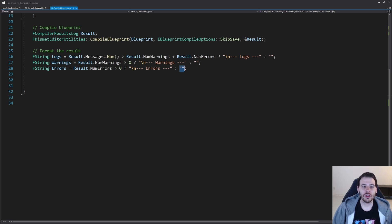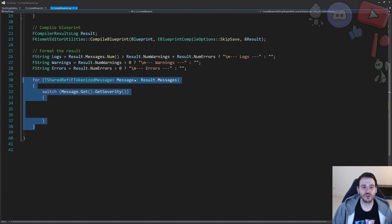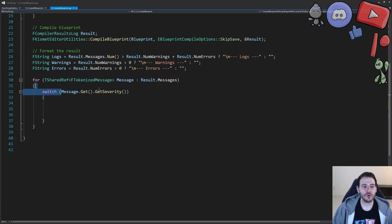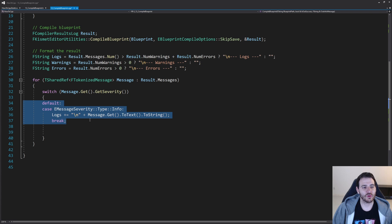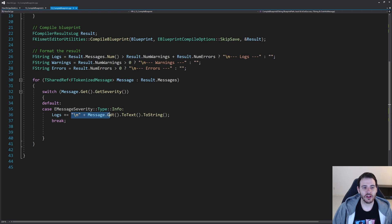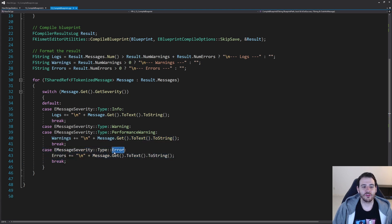Now we just have to take all the messages inside the result and put them into those three variables. I'm going to loop through all the messages in my result and switch based on their severity. If it's a log, I append it to the log string — getting my message, converting it to string, and appending it. If it's a warning or performance warning, I append it to the warnings string. And finally, same thing for error messages — I append them to my errors string.